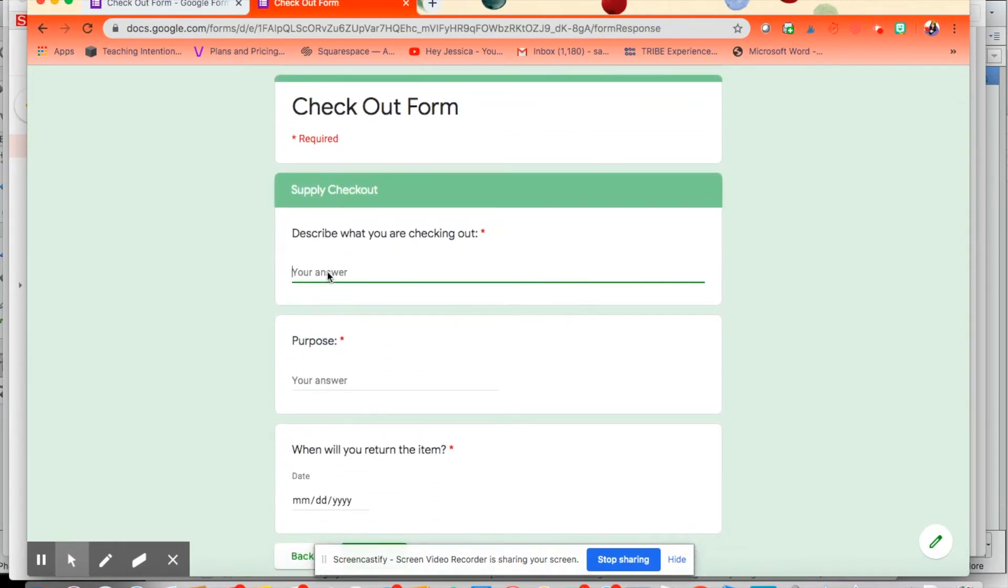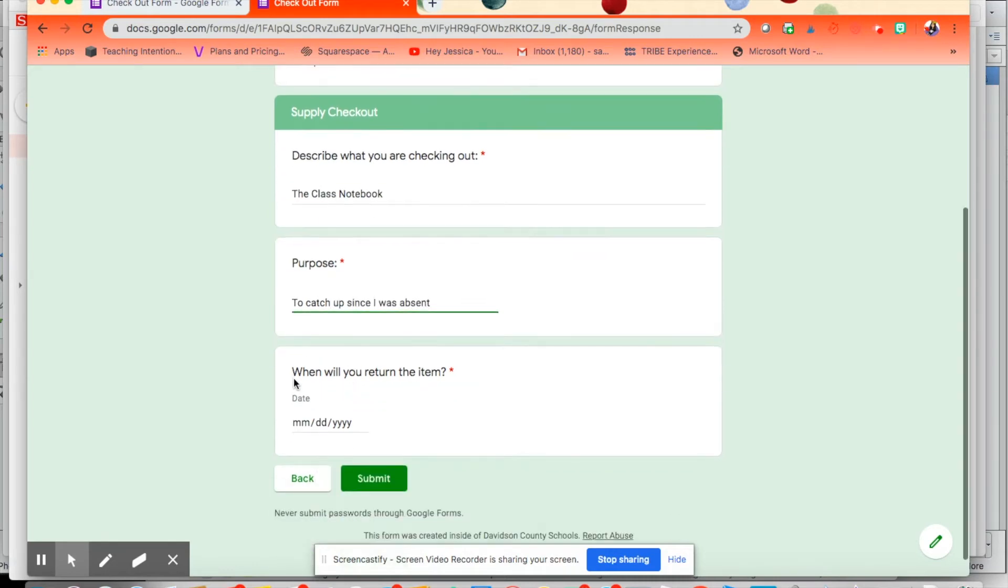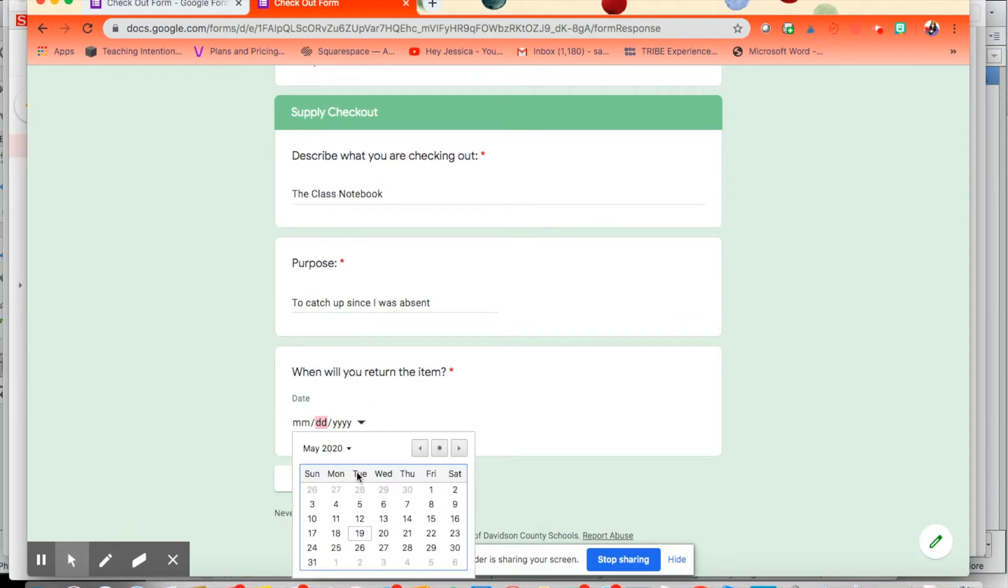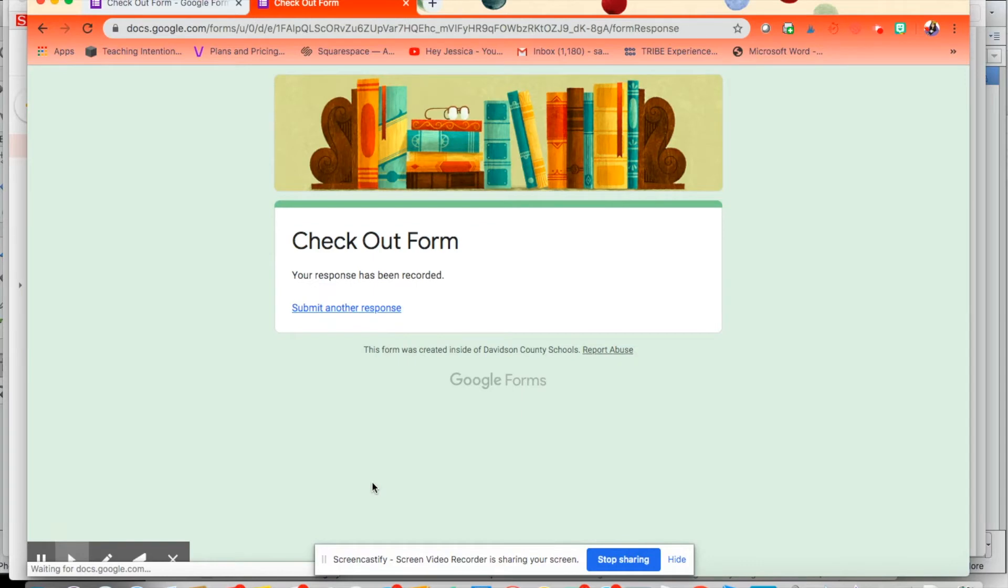So some people might be checking out the class notebook, and then the purpose is to catch up since I was absent. And then with class notebooks, I only usually allow a day, so they'll have to submit it the next day or bring it back the next day. And that is it.